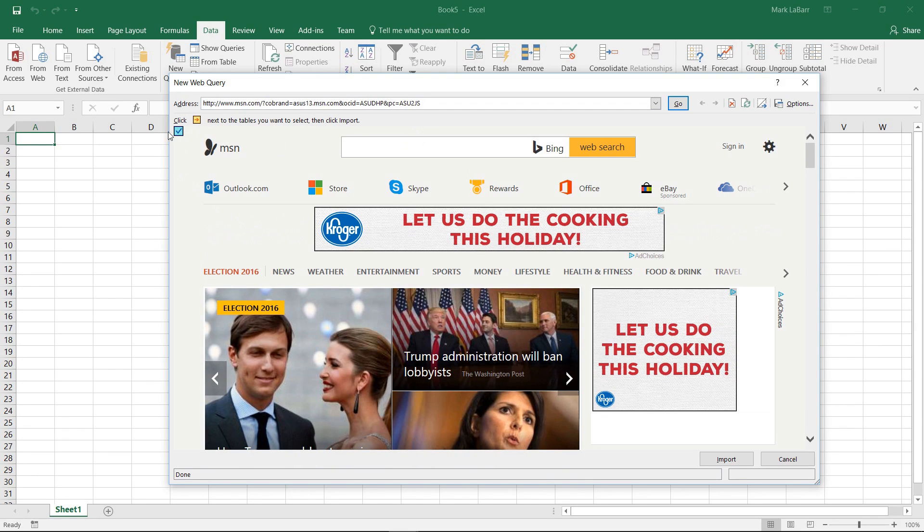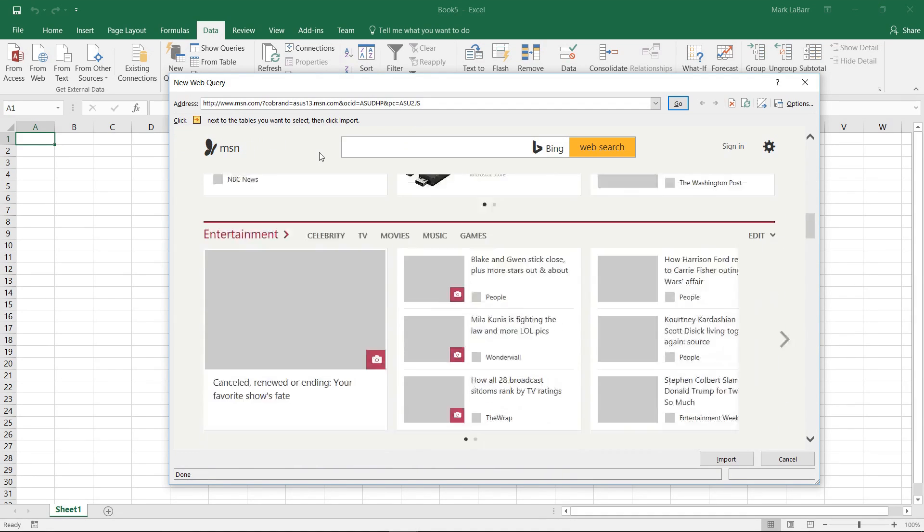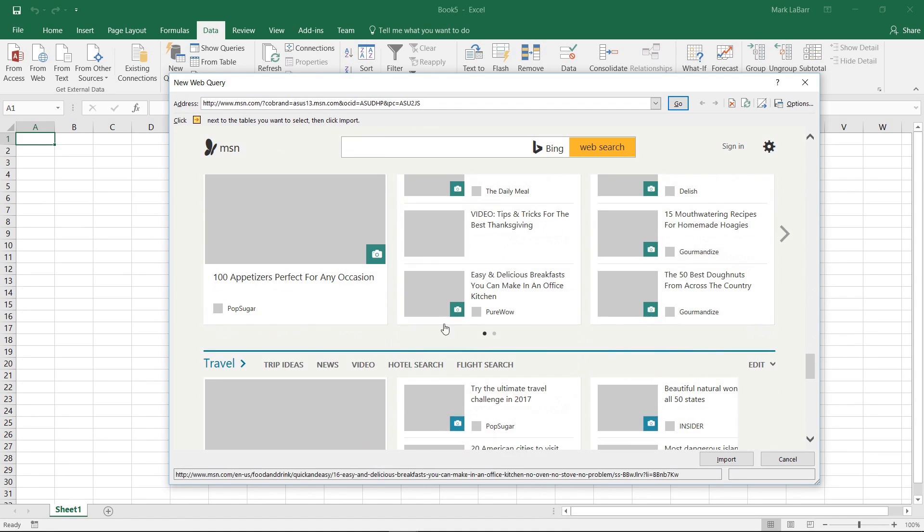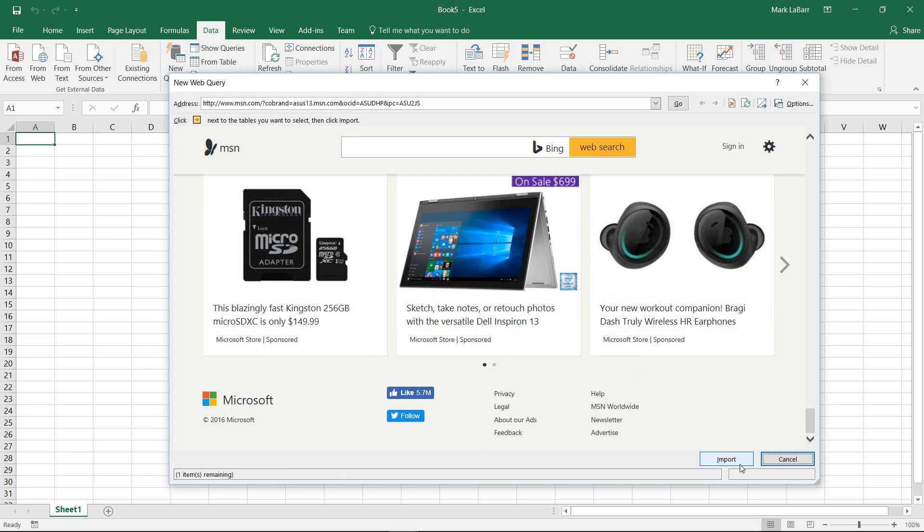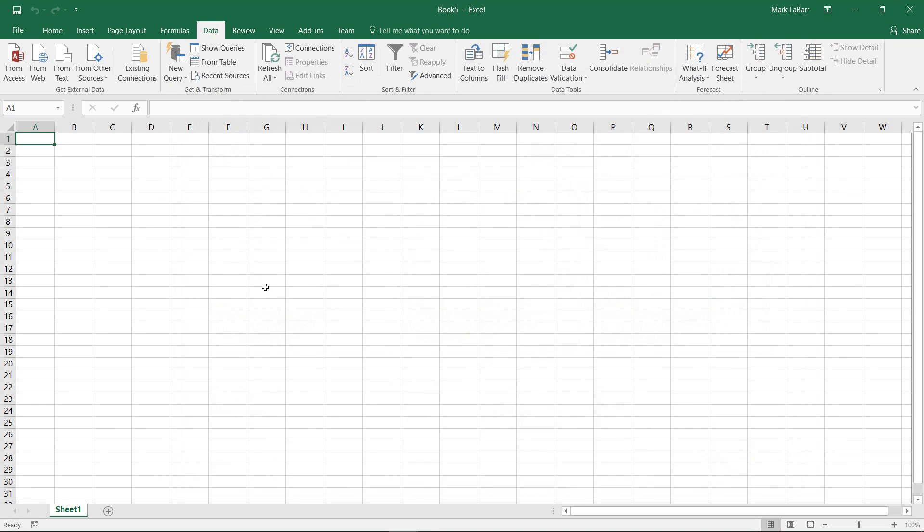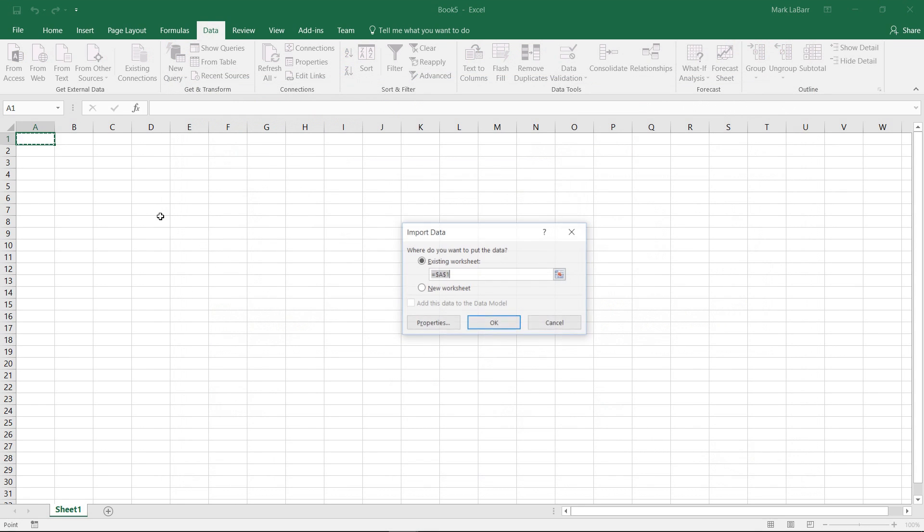We can click this for the entire page and we don't see any other check marks here because there really isn't actual tables in this web page.